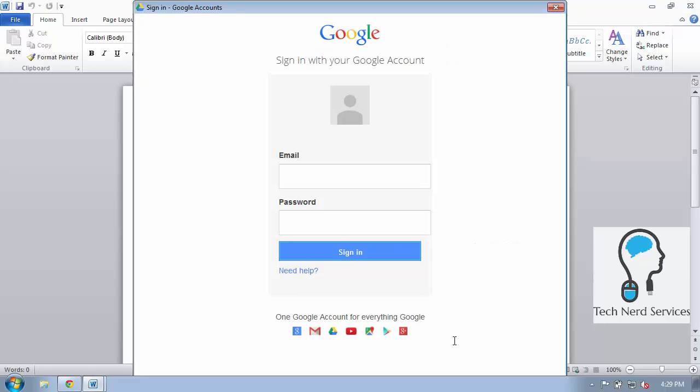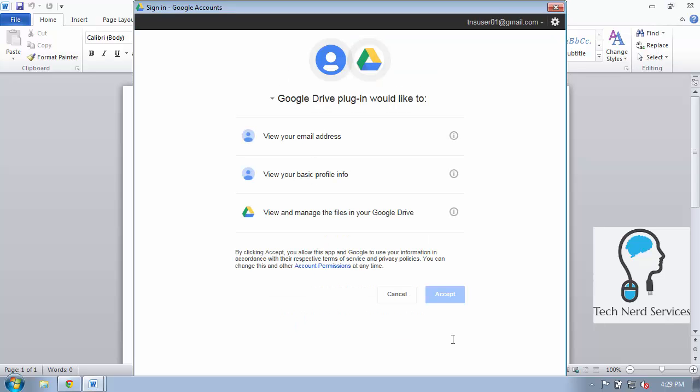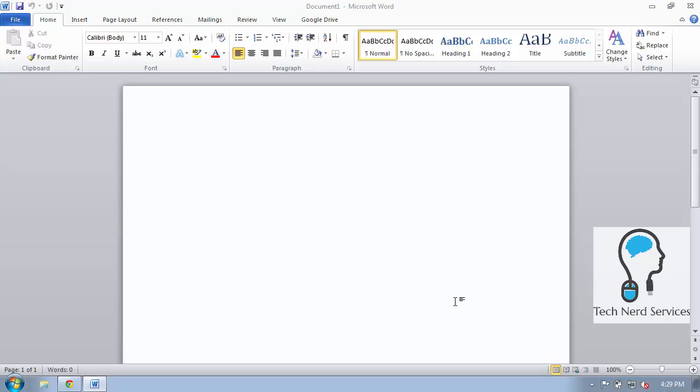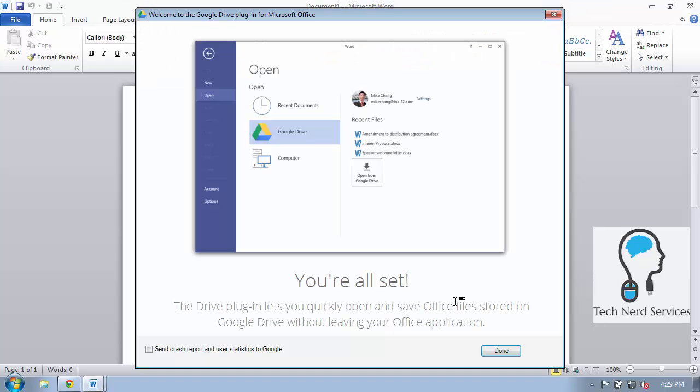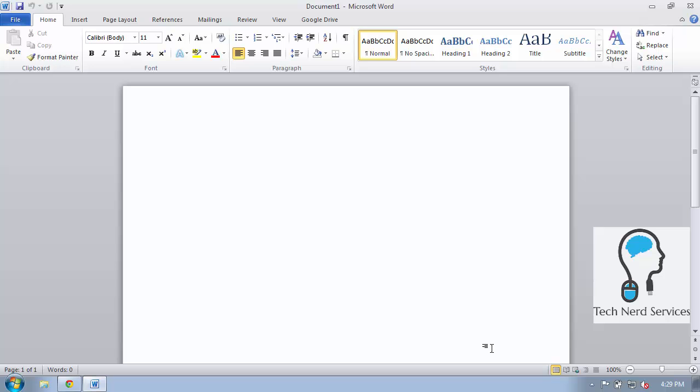Here it's going to ask that you sign in with your Google account so I'm going to put in an email address and then its password and then when I sign in it's going to ask for permissions for me to link this plugin with my account. I'm going to go ahead and hit accept and now I'm done installing this plugin. It says I'm all set, hit done and I'm good to go.